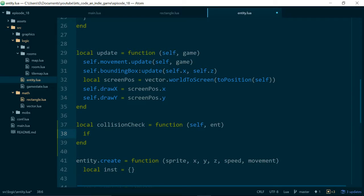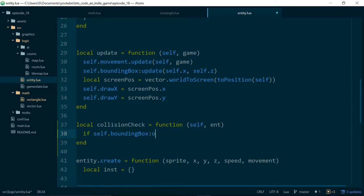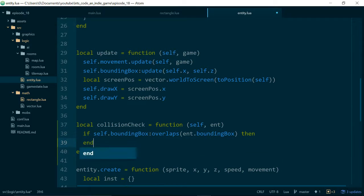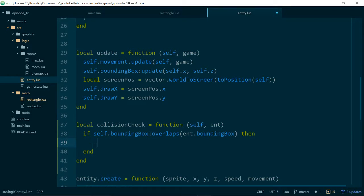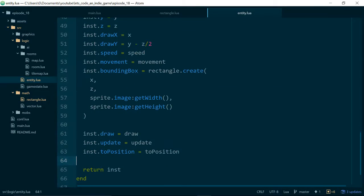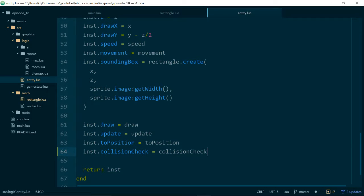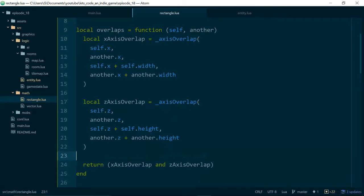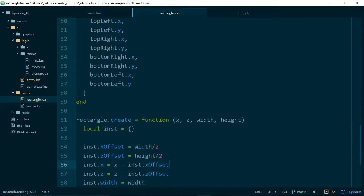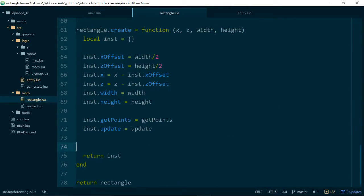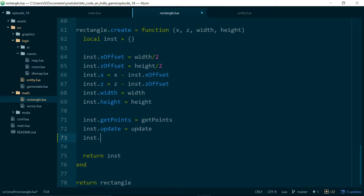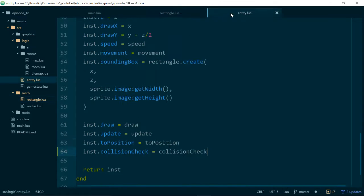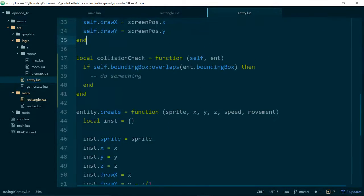Now what are we going to do? We can say if self.boundingBox overlaps entity.boundingBox, then we know that these entities collide, so we want to do something. Let's just make sure that collision check and also overlaps are available on the instance of our objects, so instance.overlaps equals overlaps, and with our entity we do instance.collisionCheck equals collisionCheck.